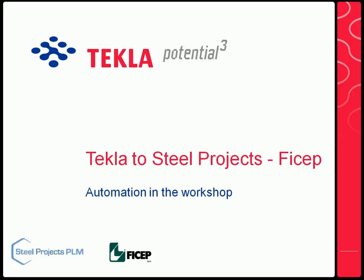Hi everyone and welcome to a brief presentation of linking Tekla Structures to Steel Projects PLM software, then down to the CNC machines, taking the production data back into the Tekla model so you can see the progress through the workshop.